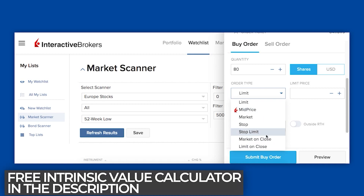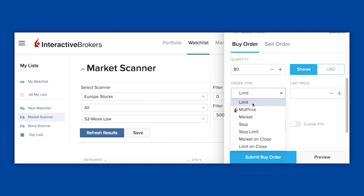Now the order type is set at limit. I like to use a limit order because I get to choose the price I want to buy at. There are lots of different options here — some I don't even use. For example, market order: if I pressed market order it would just fill at whatever the price is right now. Because there's a bit of a delay on this platform, it'll probably give me a price from the last 15 to 20 minutes. If you don't care what price it is, just press market order — it'll get filled automatically. But I like limit order because I want to set a specific price.